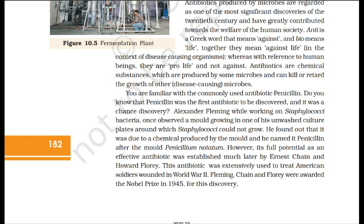Penicillin was the first antibiotic to be discovered, and it was a chance discovery. Alexander Fleming, while working on Staphylococci bacteria, once observed a mold growing in one of his unwashed culture plates around which staphylococci could not grow. He found out that it was due to a chemical produced by the mold and he named it penicillin after the mold Penicillium notatum. Its full potential as an effective antibiotic was established much later by Ernest Chain and Howard Florey. This antibiotic was extensively used to treat American soldiers wounded in World War II. Fleming, Chain, and Florey were awarded the Nobel Prize in 1945 for this discovery.